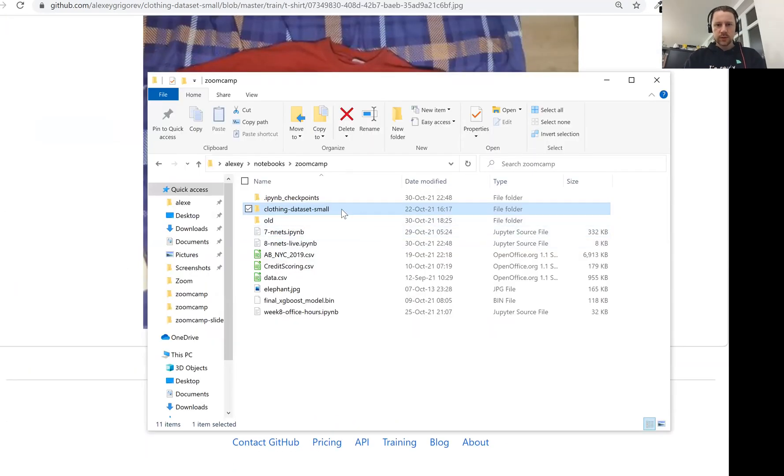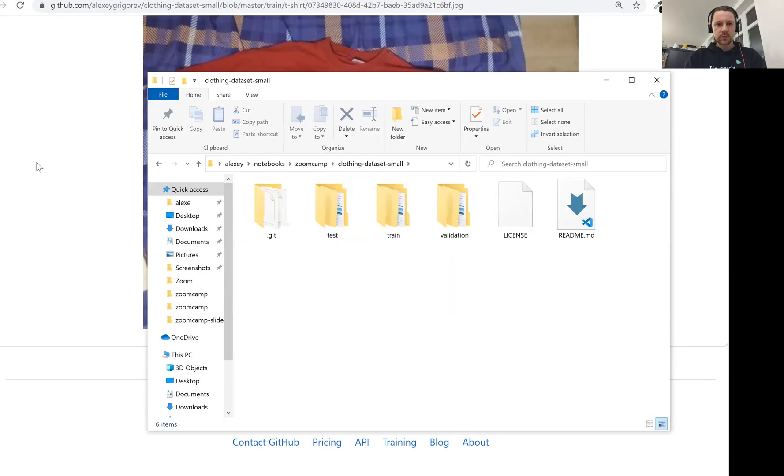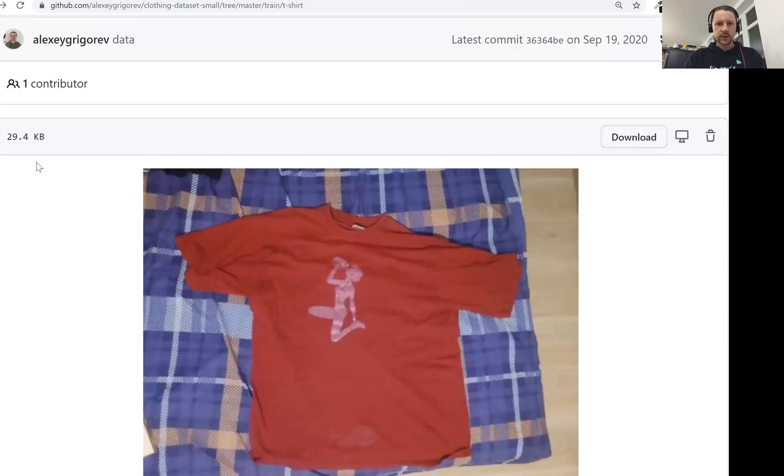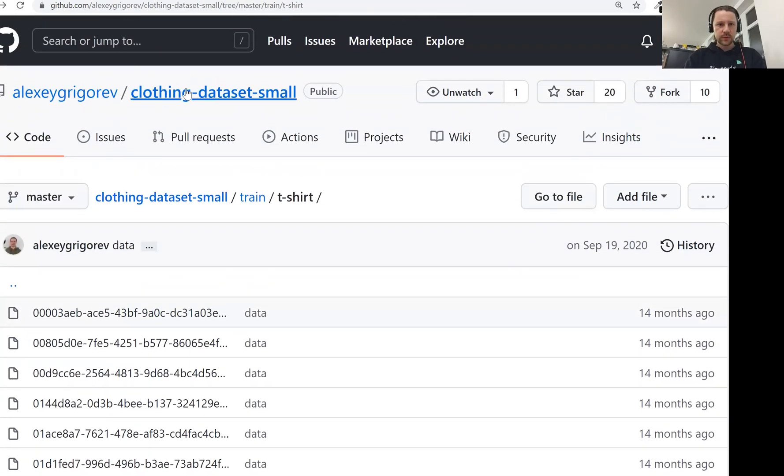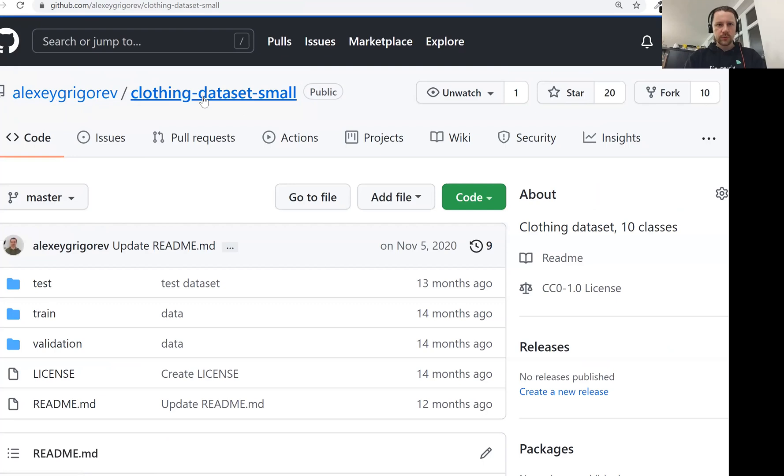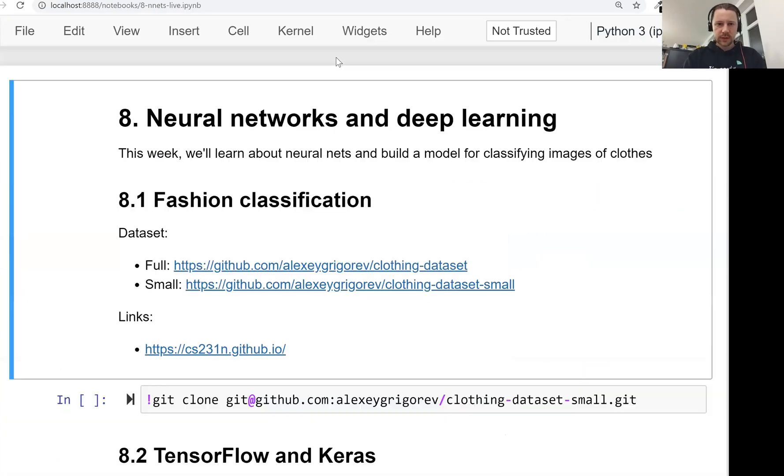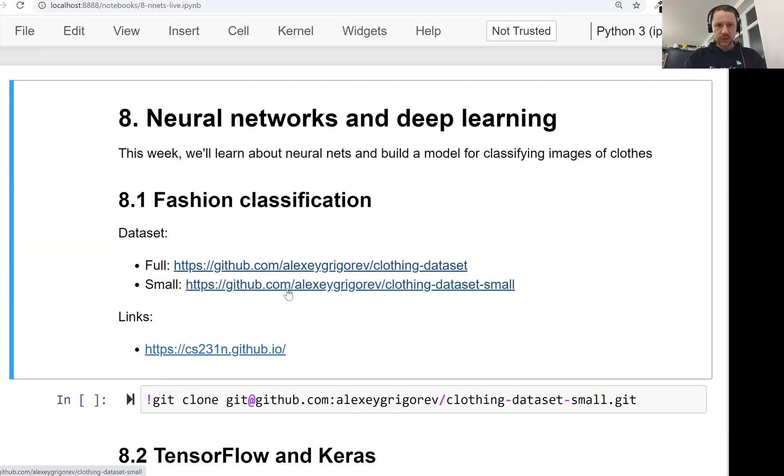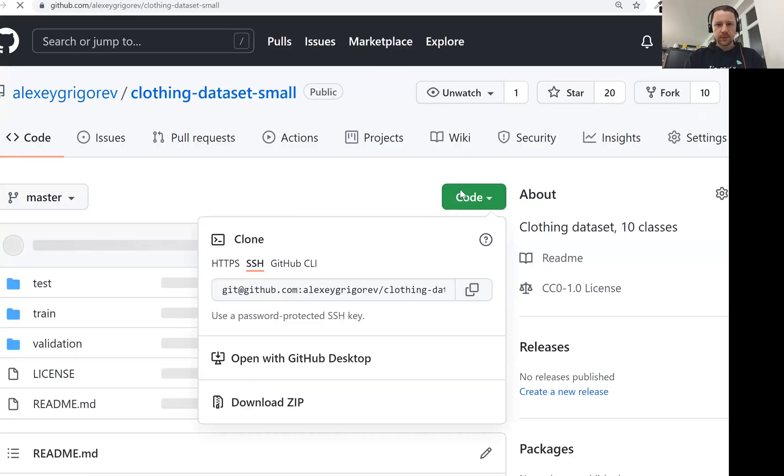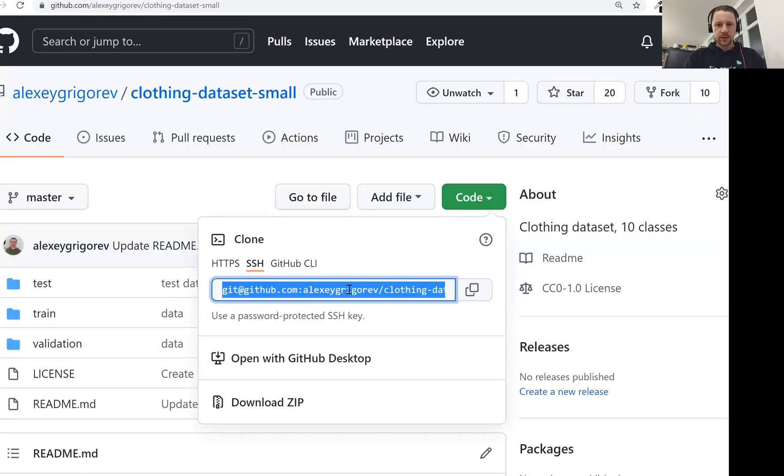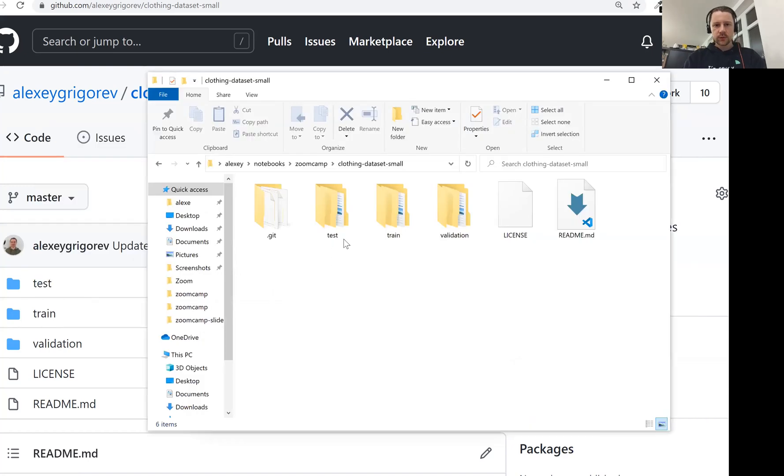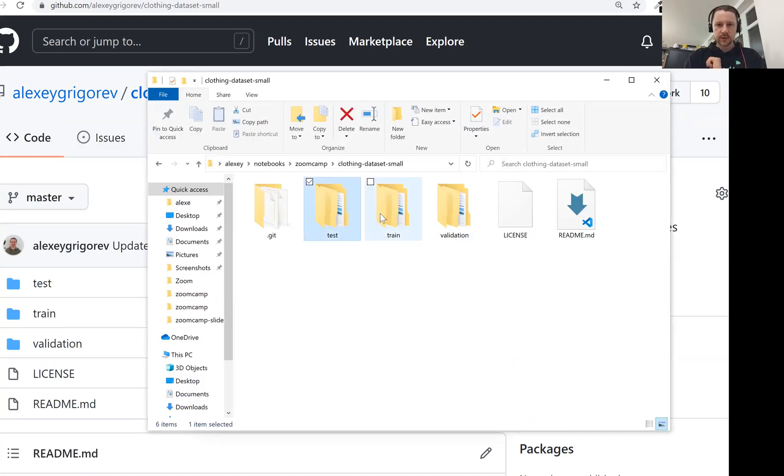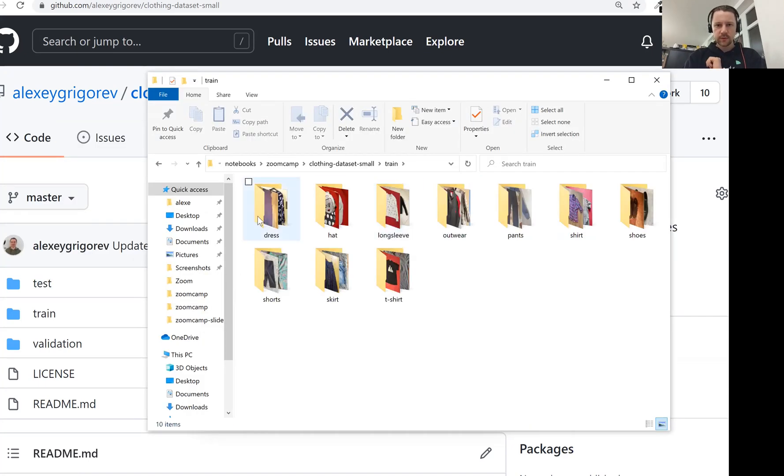I already cloned this dataset. So actually, to get this dataset, what you need to do is go to a private link, actually. So this is the repo - small dataset. Just click on this and you get the address and then you clone it. I already cloned it. So we have training, we have validation, we have test. If we go to train, there are these 10 different folders.